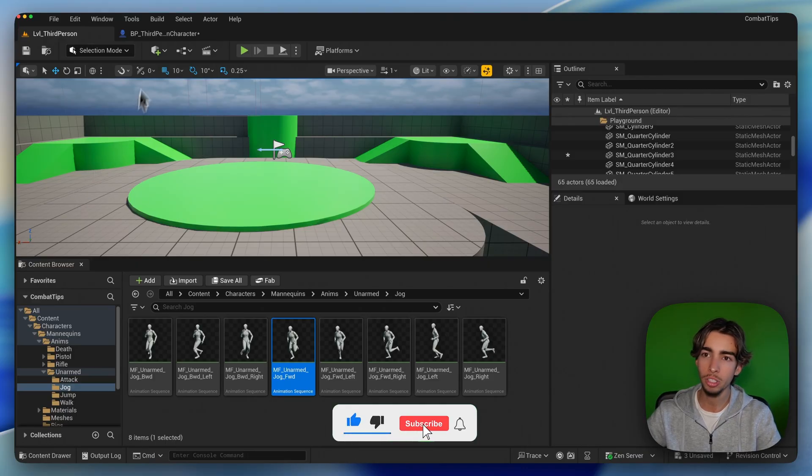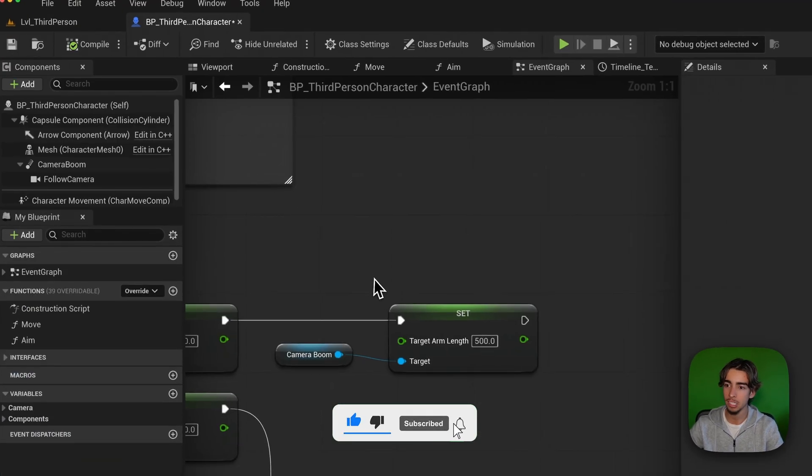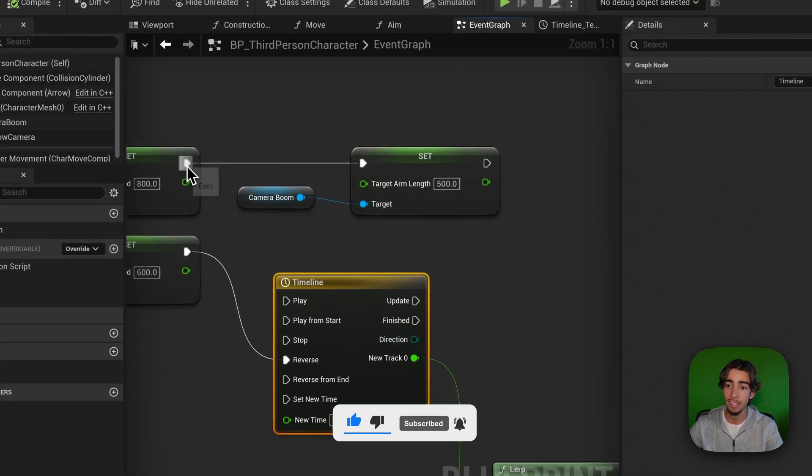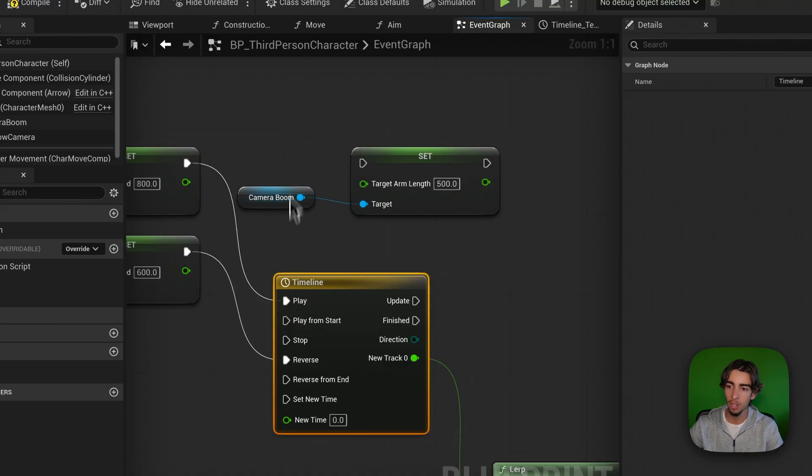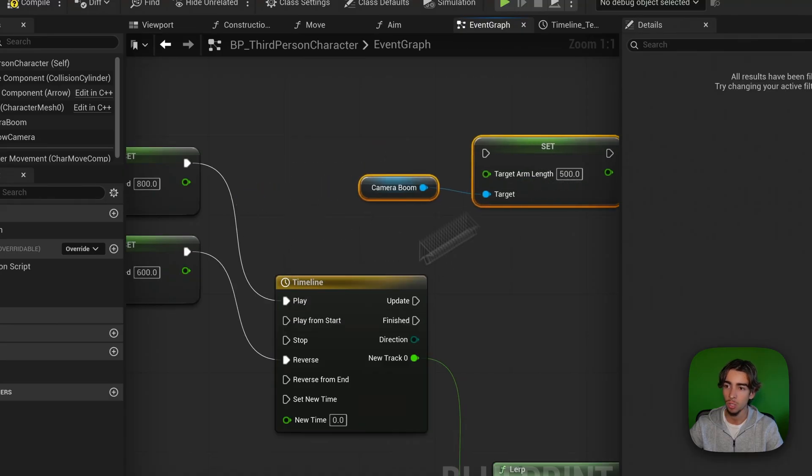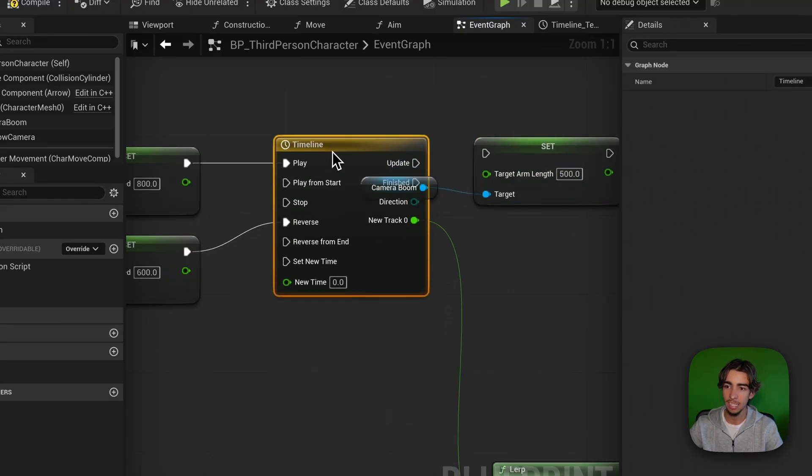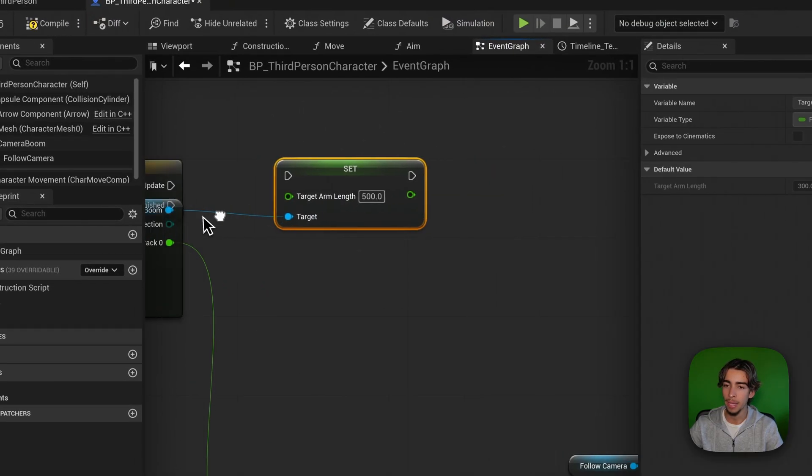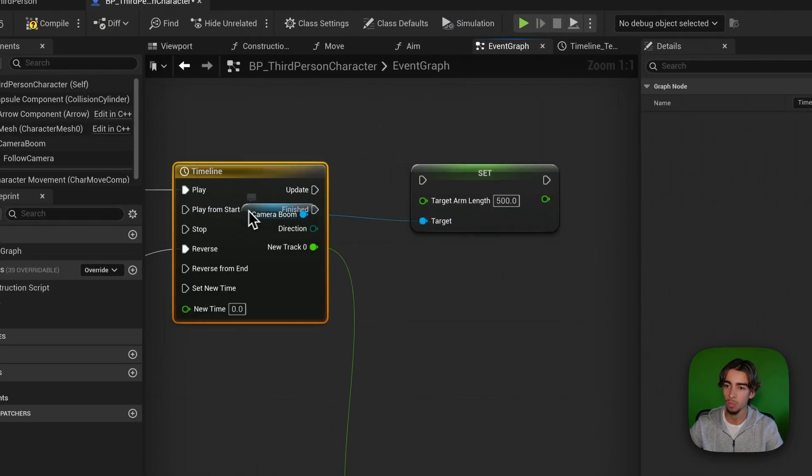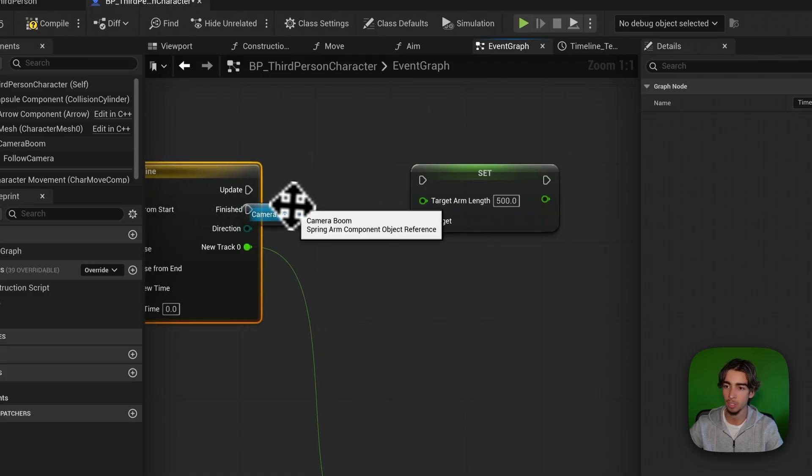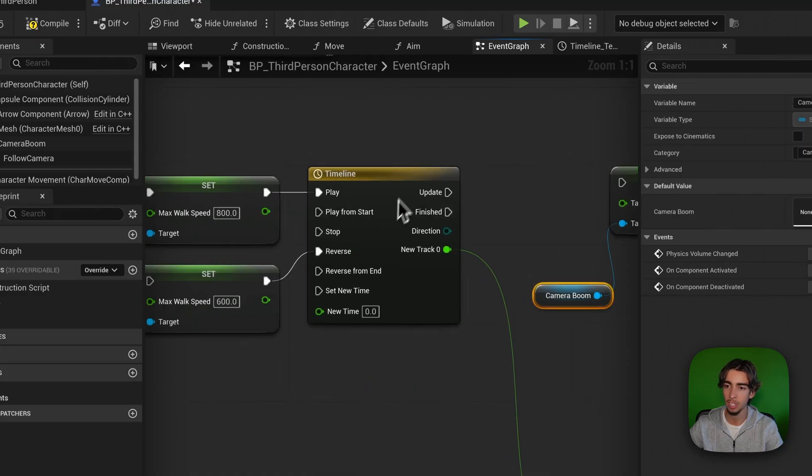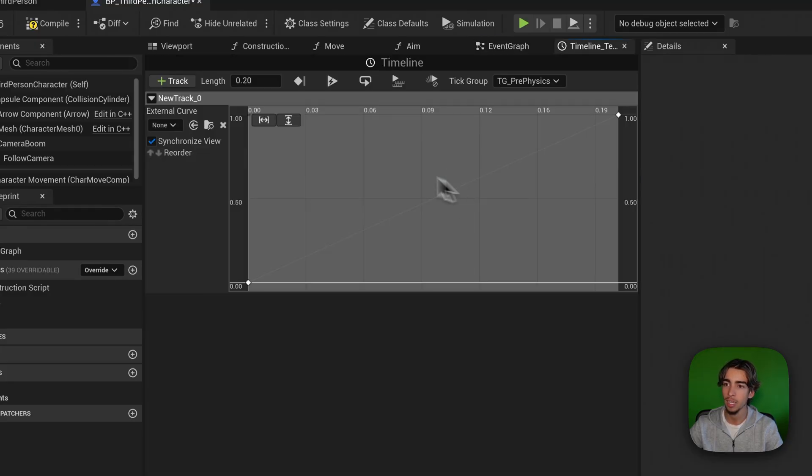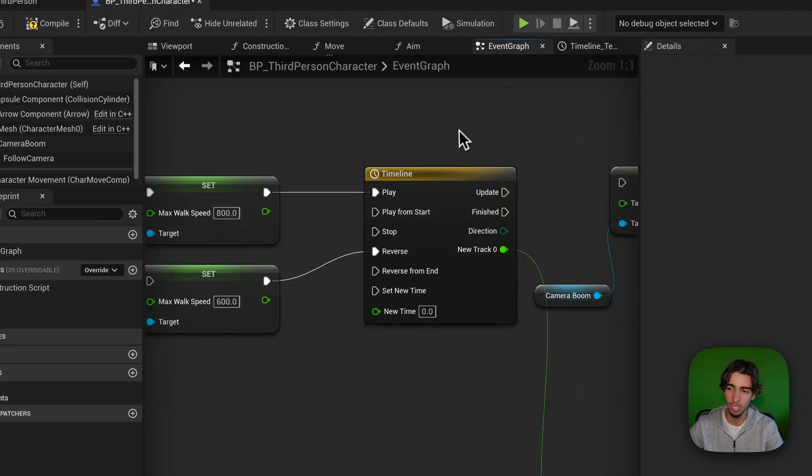So what we're going to do is basically add a timeline. A timeline allows us to set a value to be updated through a specific amount of time. And we can create a smoothing between that. In this case, I made one which is very simple. It's 0.2 seconds, so it's super quick.